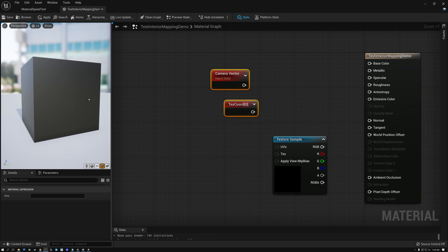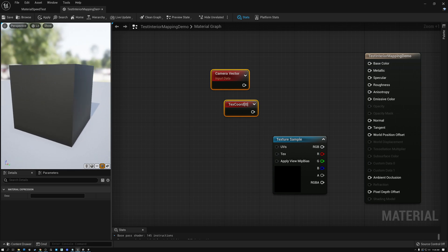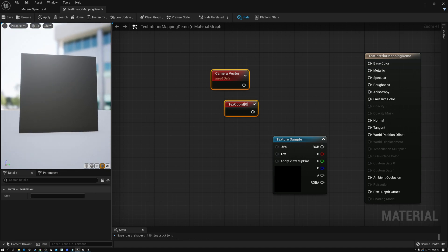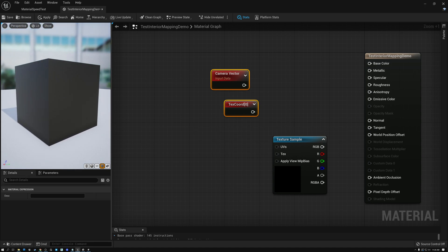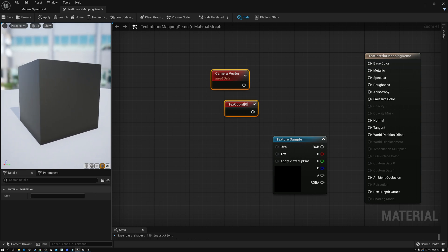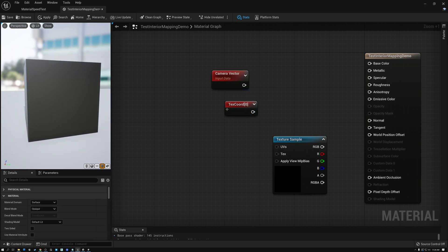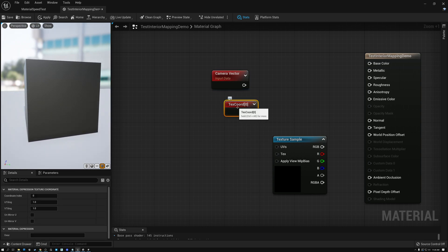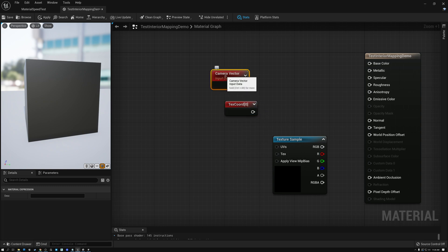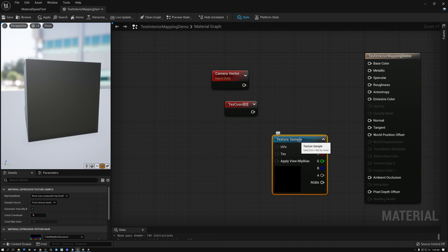Here we are in Unreal. Here is our sample cube and we want to make it look like it has an interior. We're going to do that with a combination of the UV coordinates on the surface of the cube as well as the camera vector. Here we have our cube map that we're going to be using to sample and test it out as we make progress.